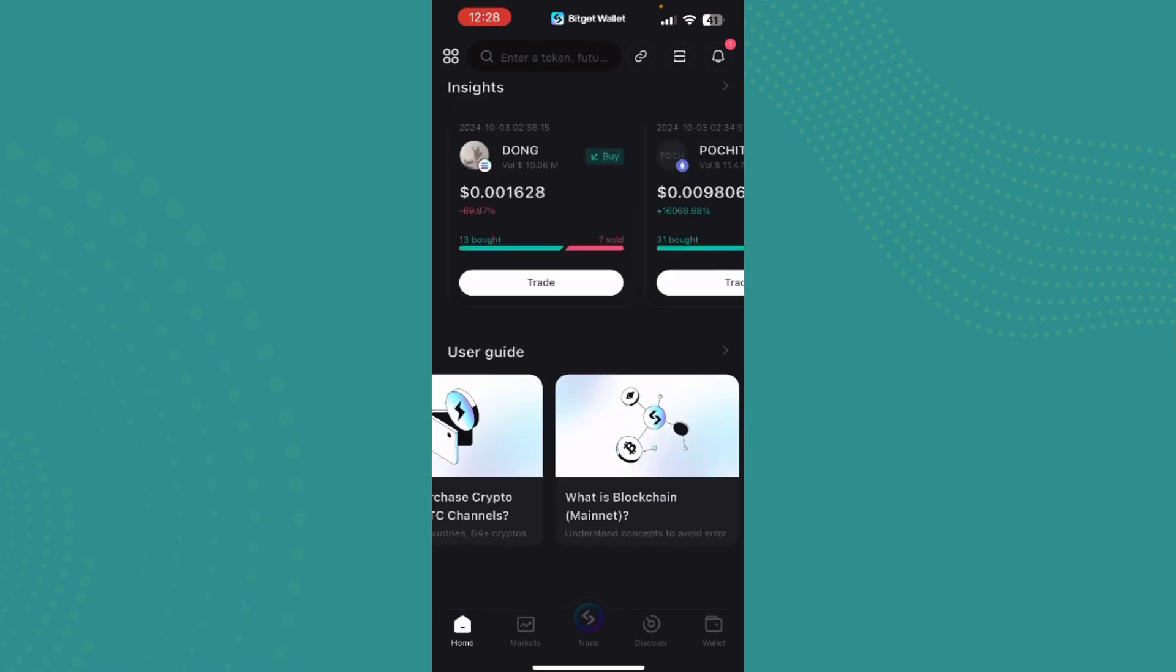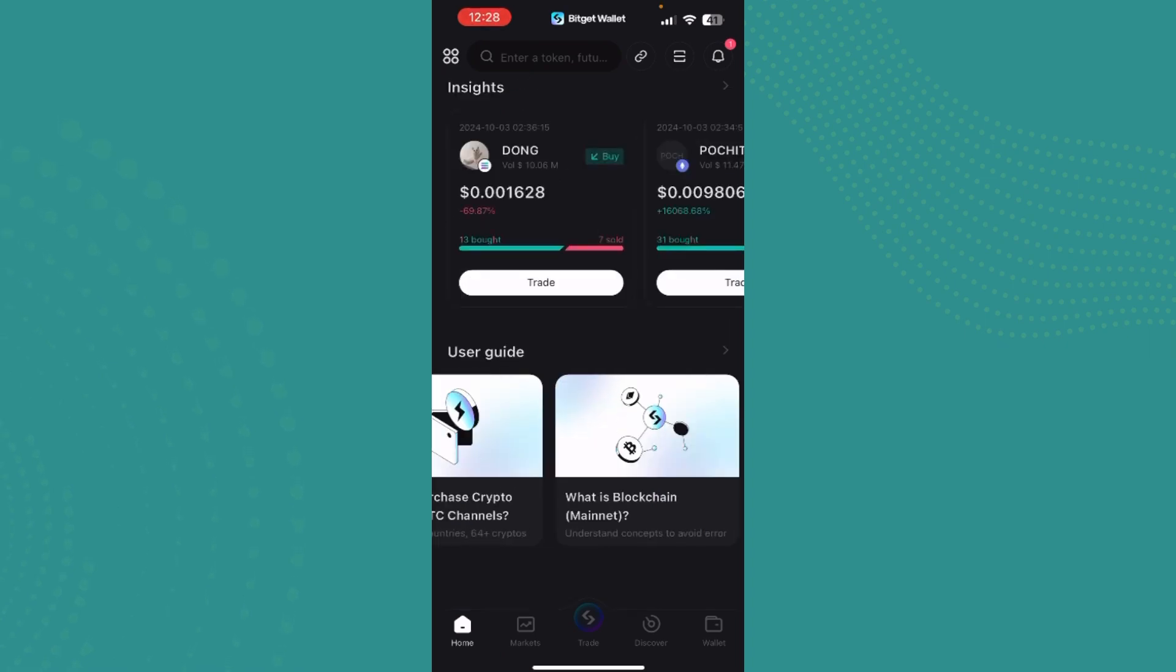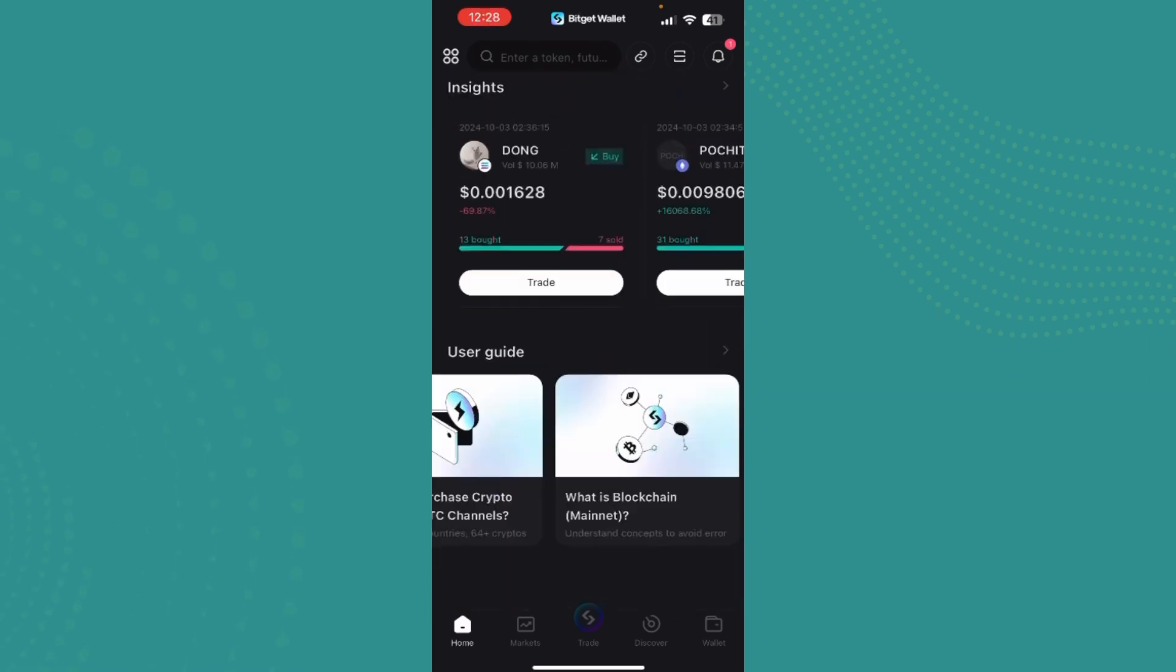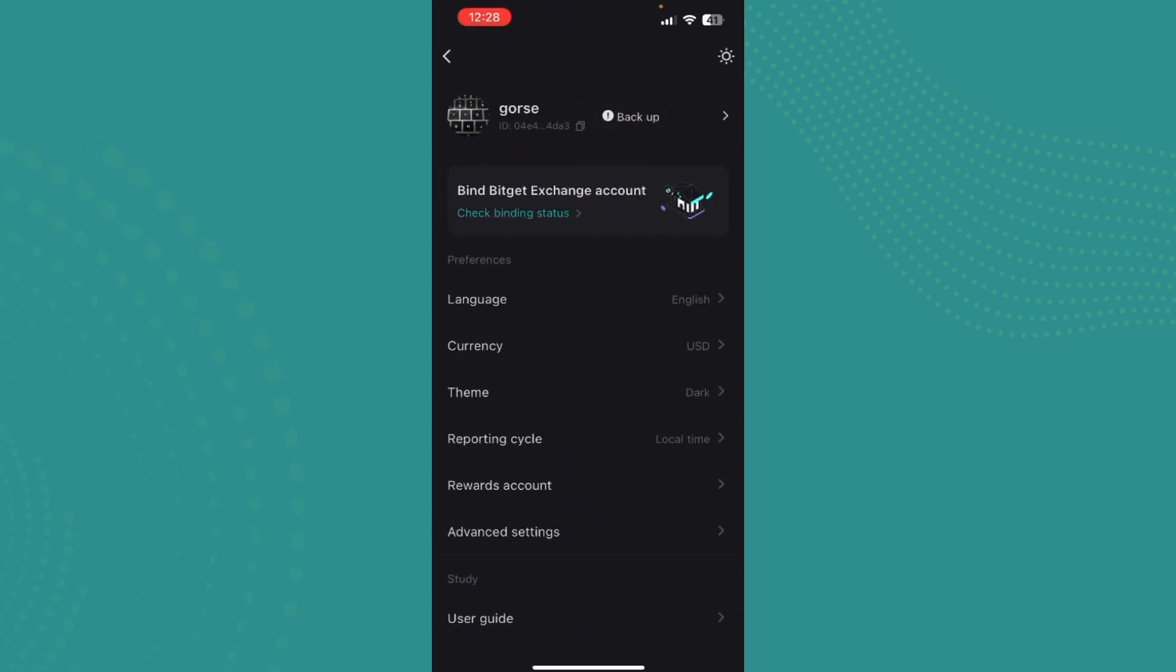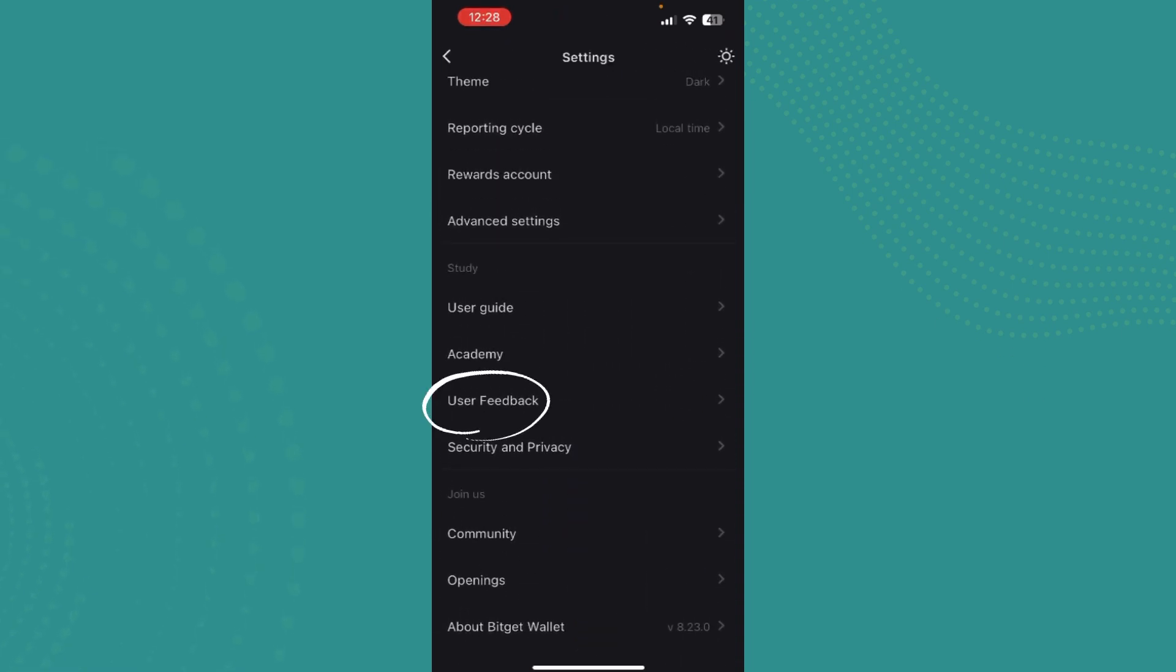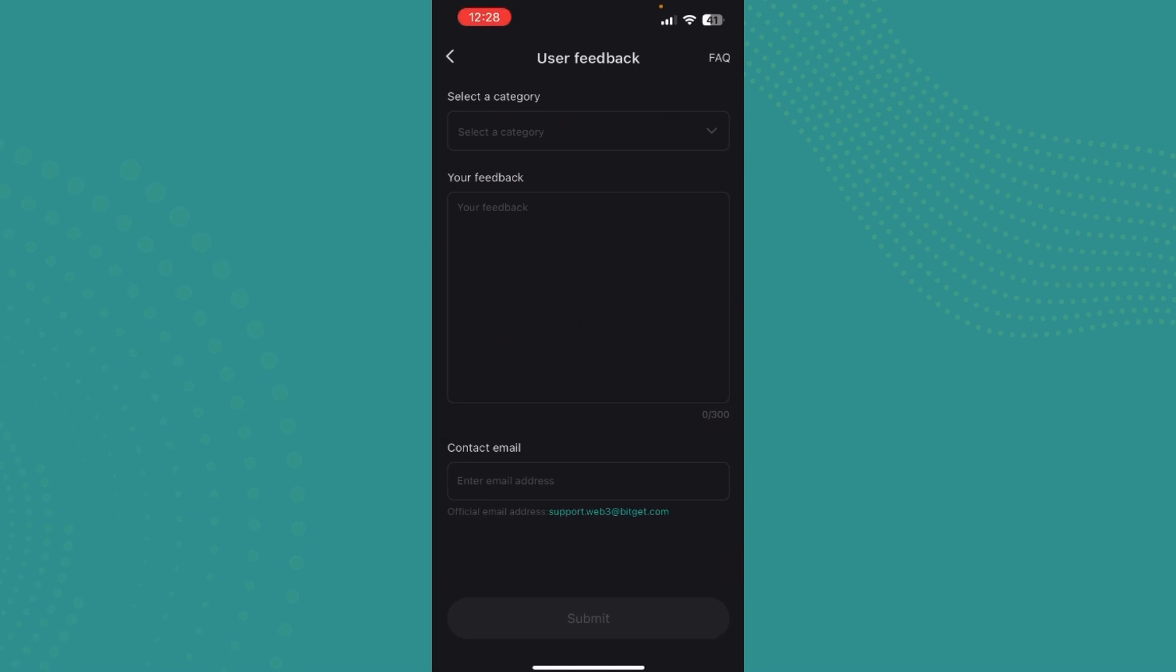You can either just open your BitGet wallet, and if you have a different wallet then you can use that account to just go to settings over here and scroll down till you find user feedback.